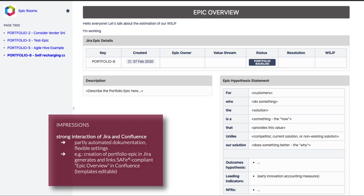One example of the interaction of Jira and Confluence is the automated page creation in Confluence when creating a portfolio Epic in Jira. On this linked page, portfolio management can collaborate throughout the entire life cycle of this initiative. Autopage, the tool that we use, can be set up to flexibly automate any documentation, making it way easier.